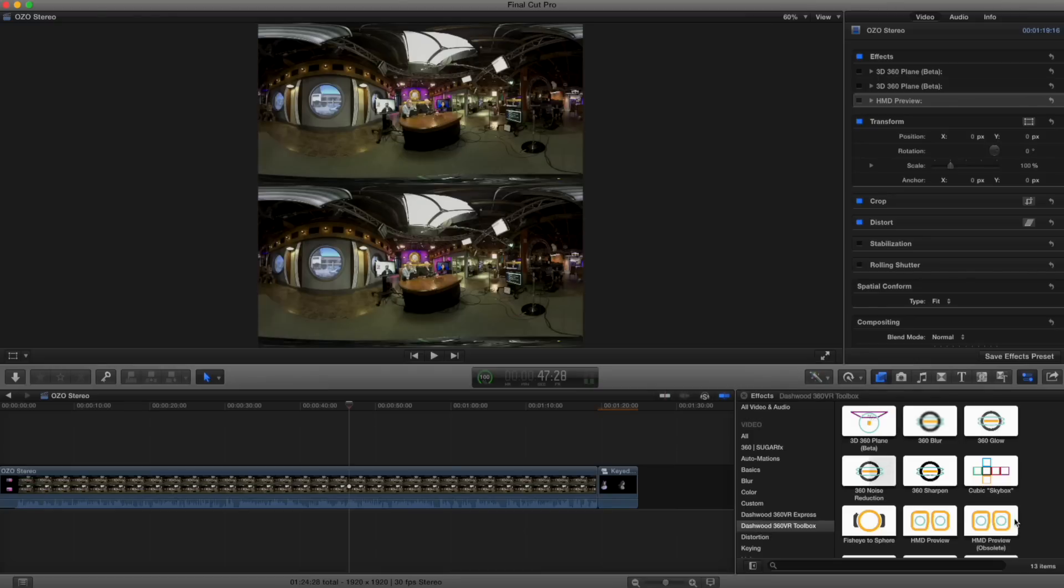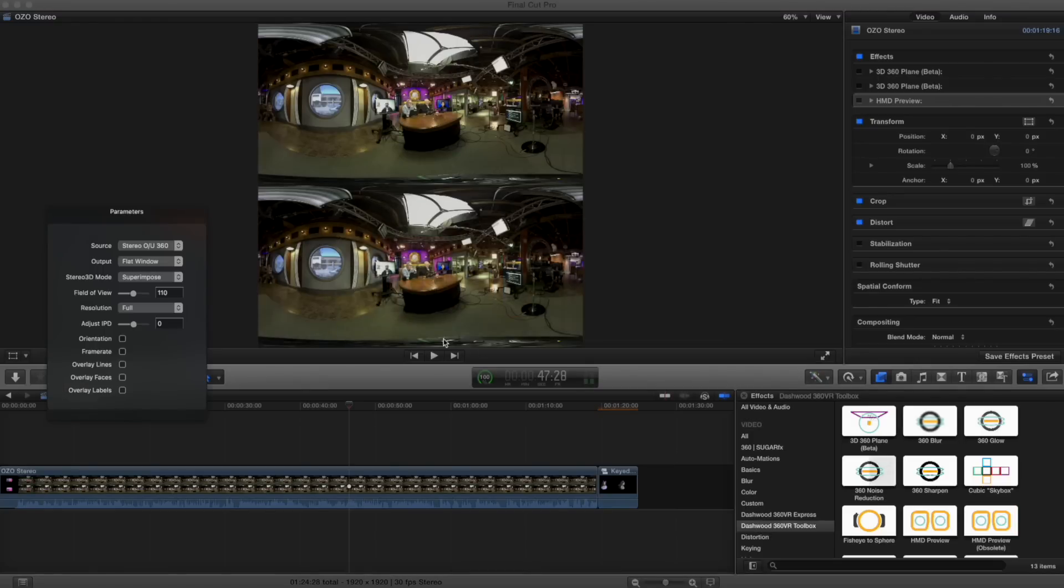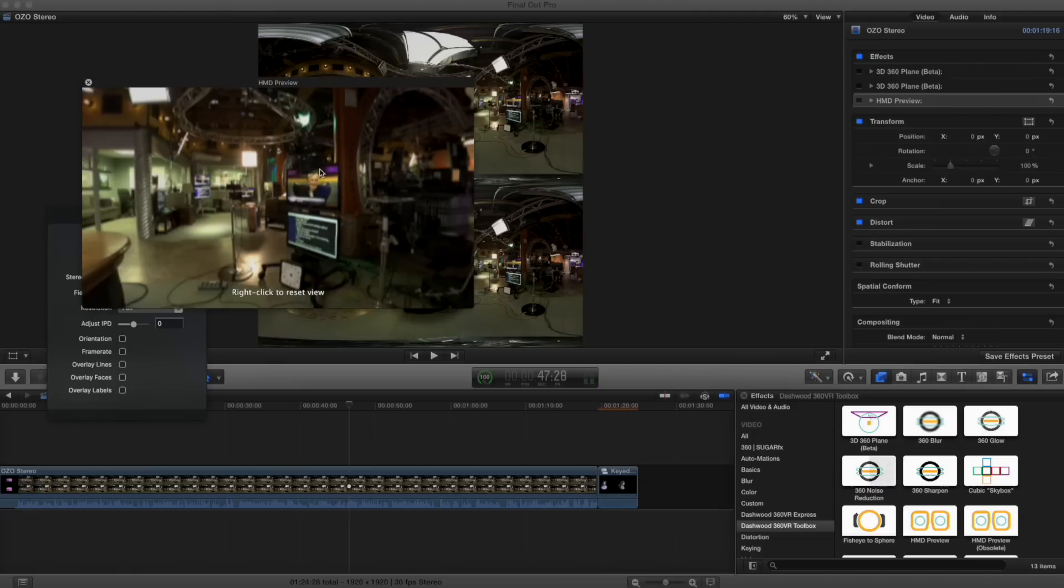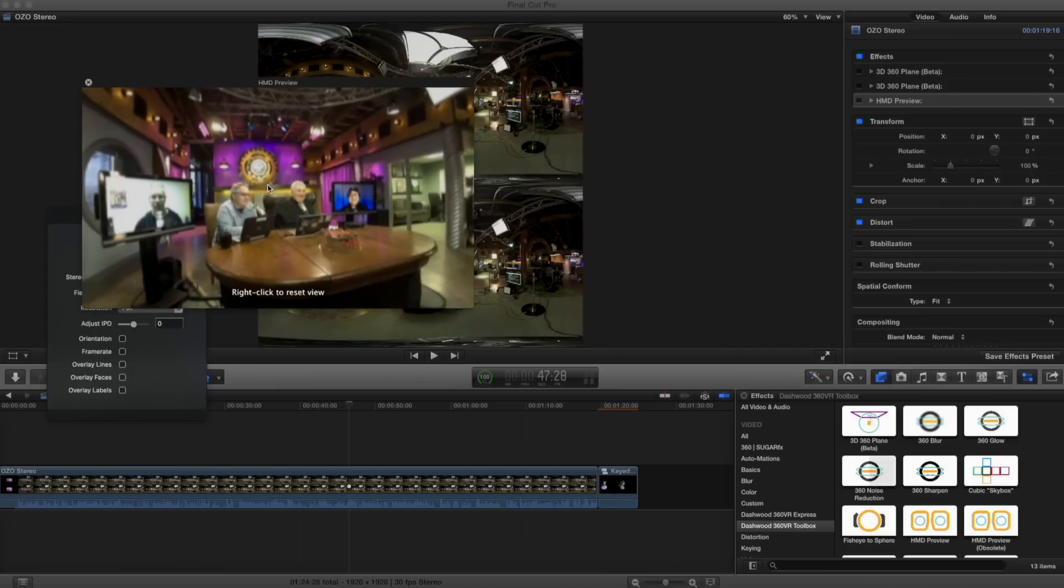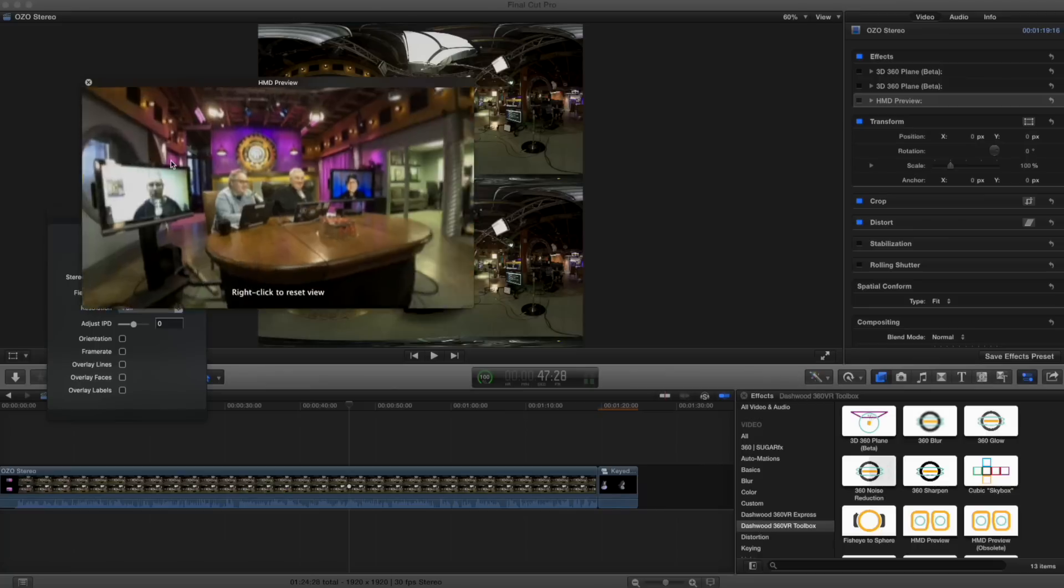The first thing I'm going to do is with the little helper app, the 360 Viewer, I'm going to bring its window up front. HD, HMD, head mounted display, preview window, up front here. And this allows us to see what this looks like. If you had headset on or in a flat display.